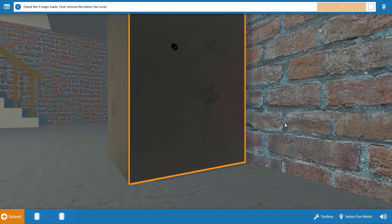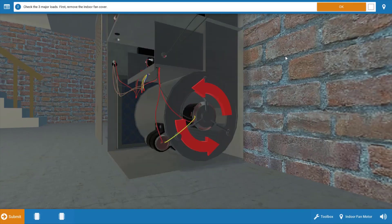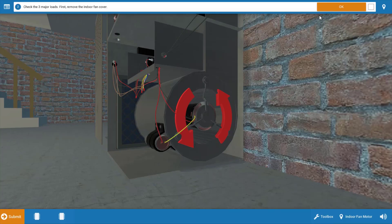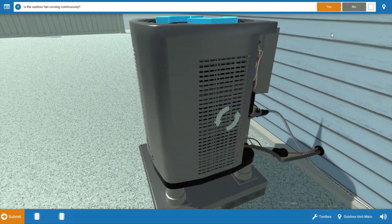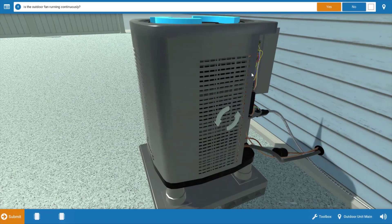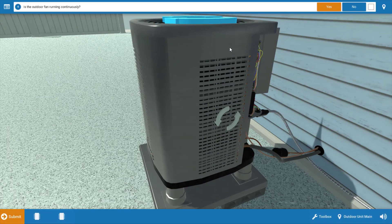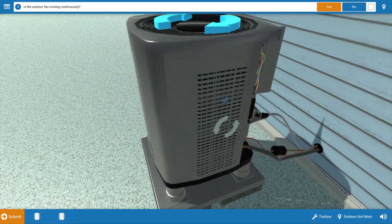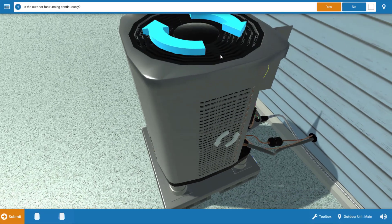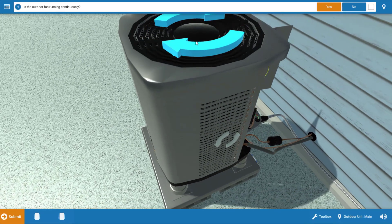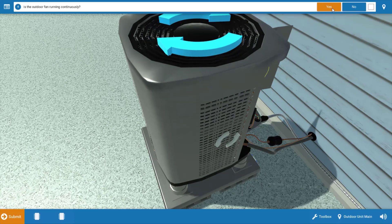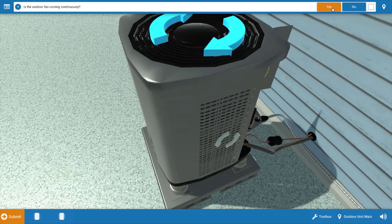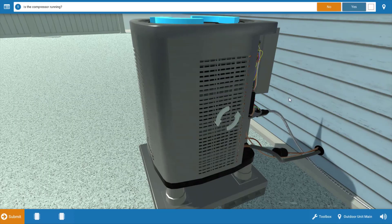Next we're going to assess which loads are operational. We're going to start at the indoor unit, and we can see that the indoor fan is in fact running, so we're going to click yes. Now, on our outdoor unit, is the outdoor fan operational or running? Well, it is. We can see that from the spinning blue arrows that the outdoor fan is running, so we're going to click yes.